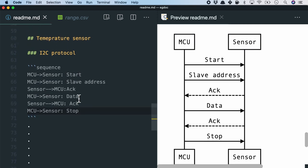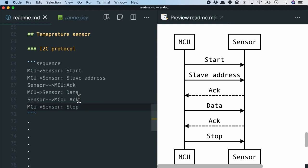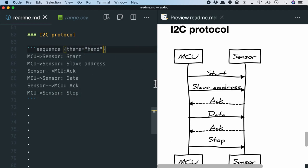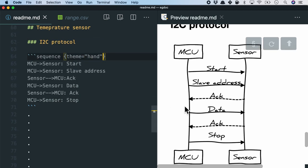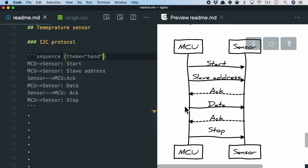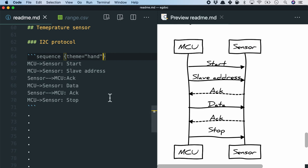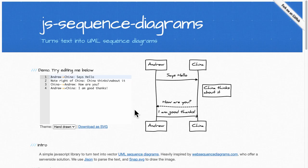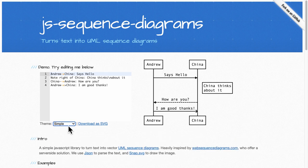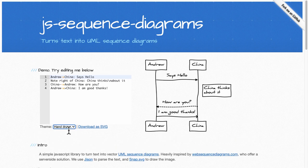Now, just for fun, it can even render a handwriting style. And I'm here using the JS sequence diagram framework to turn text inside the markdown file into UML sequence diagrams.